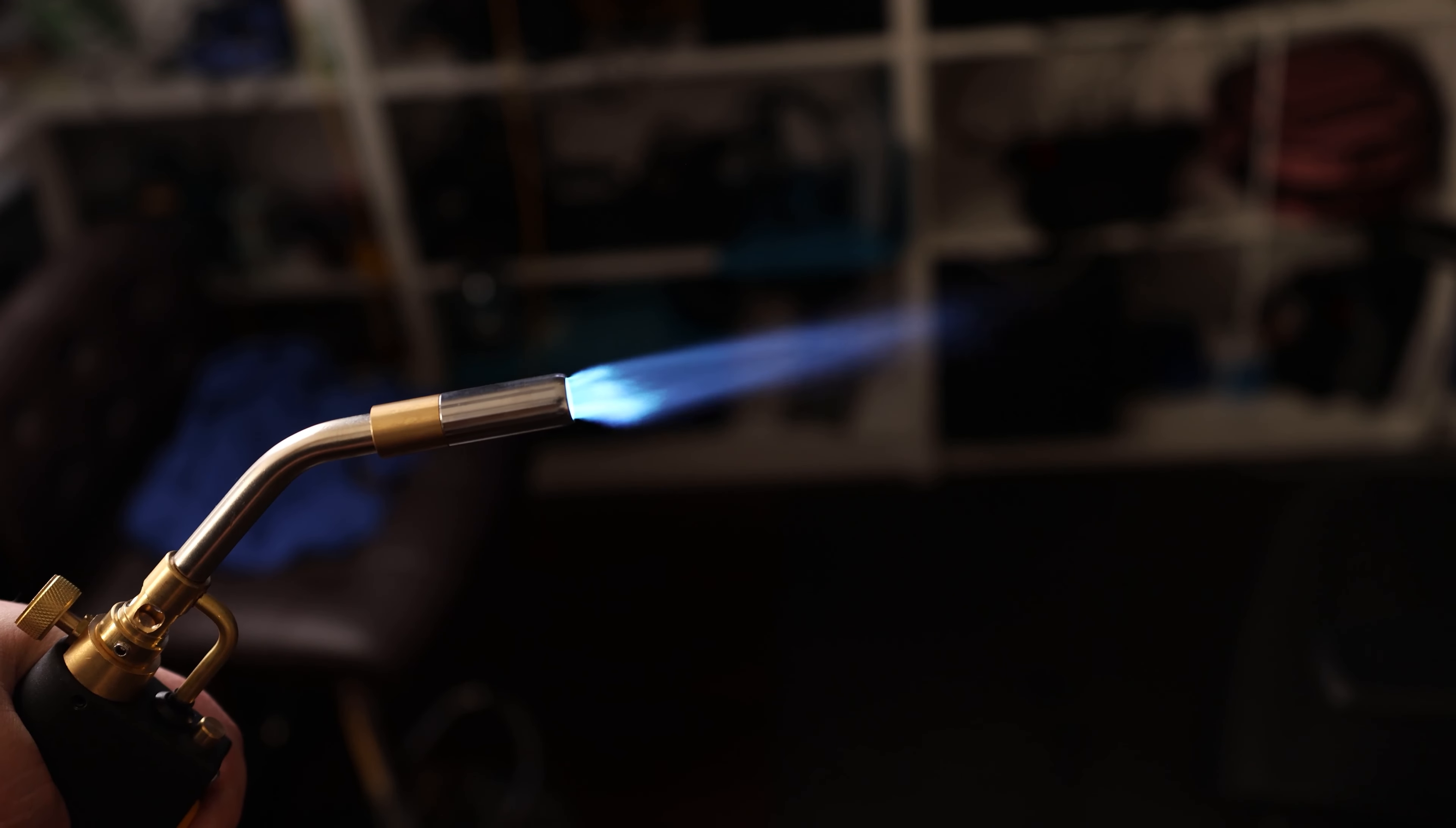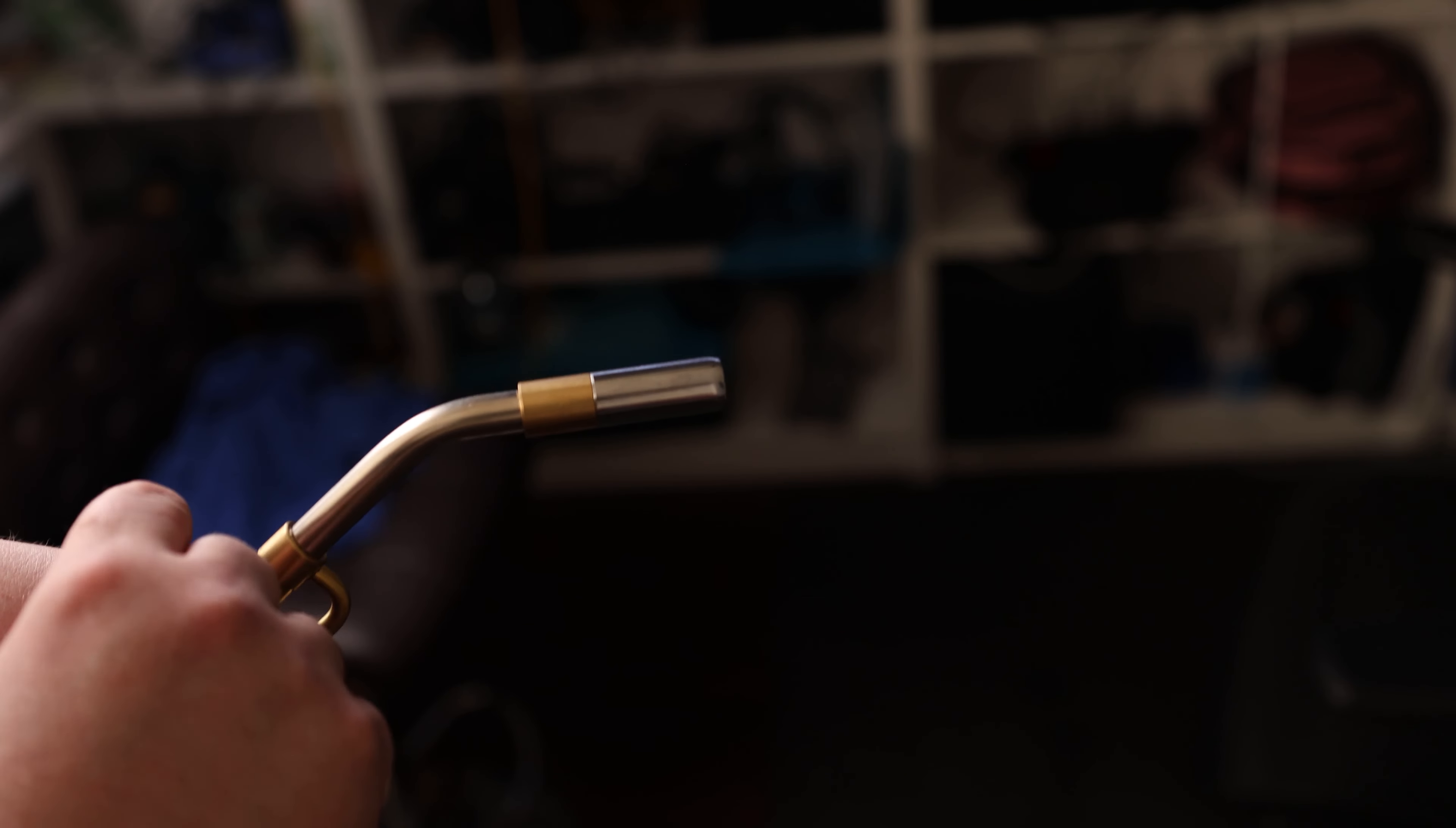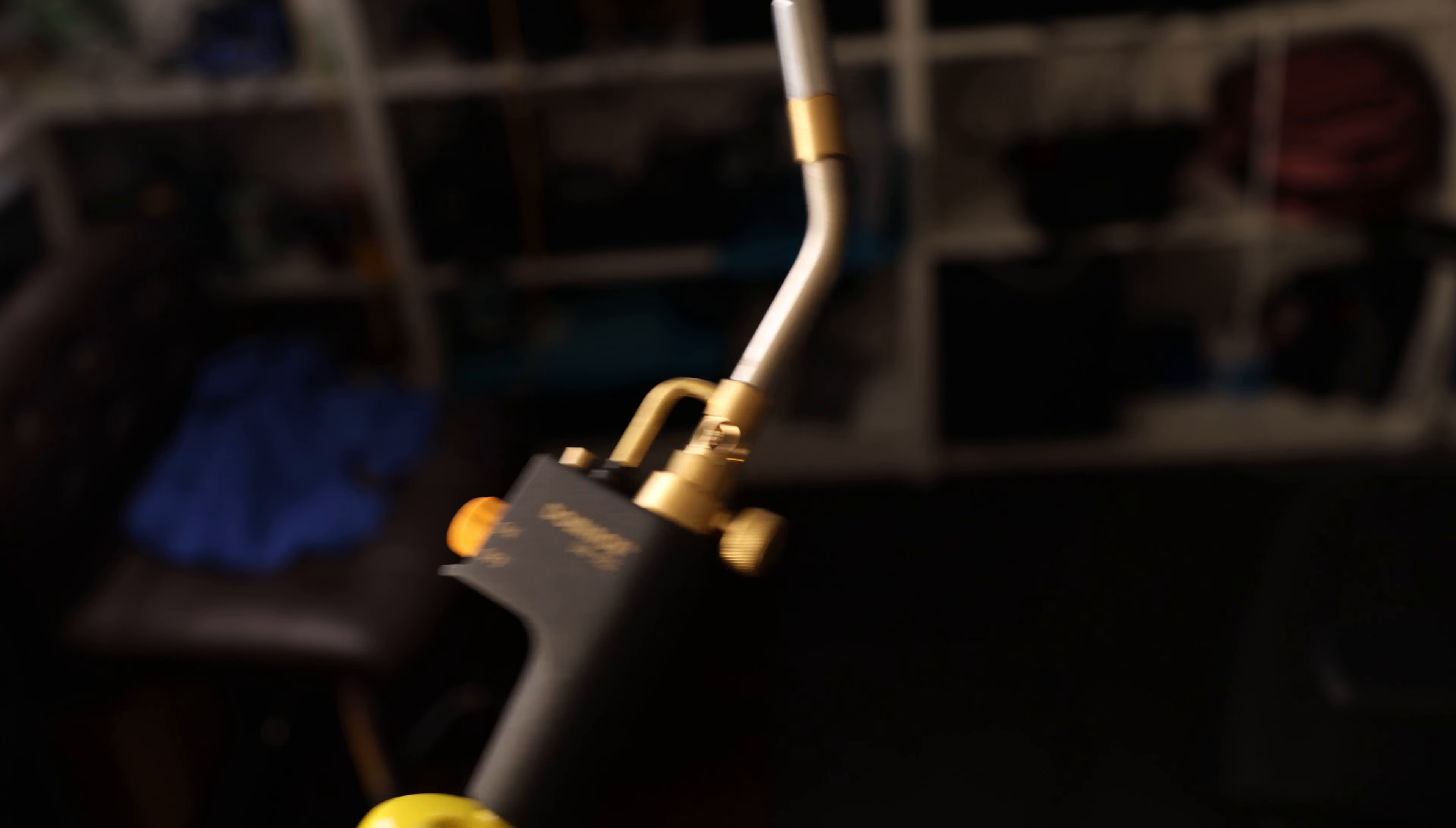Standard threading on the bottom. Let's go ahead and attach that. We want to make sure we have the gas off, and we just set it on and thread that down.